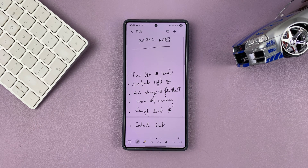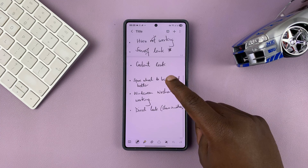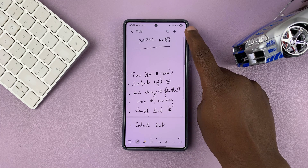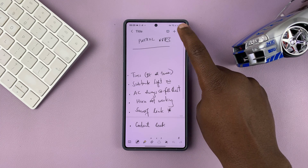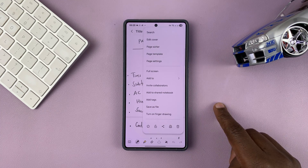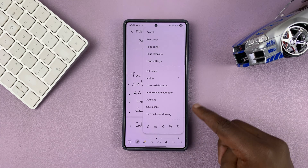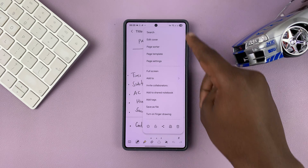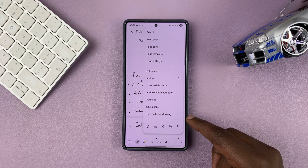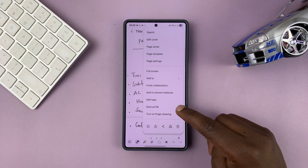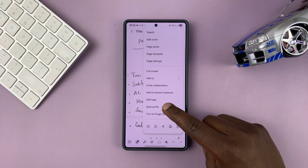For instance, if I want to convert this one, all I have to do is tap on the three dots in the top right corner and from the menu that appears, select Save as File.